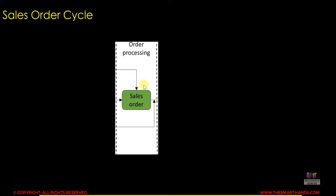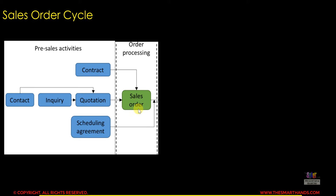Order processing starts with getting the order from the customer, but before that there are pre-sales activities that can happen. For example, we engage with the customer and create a contract, a scheduling agreement, or a quotation. After the quotation is sent and the customer is happy to purchase, we then create the sales order with reference to either the quotation, contract, or agreement.